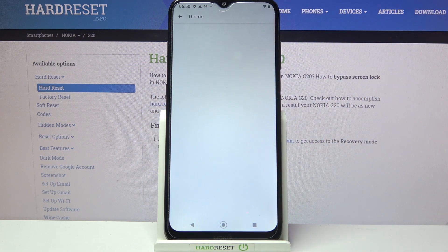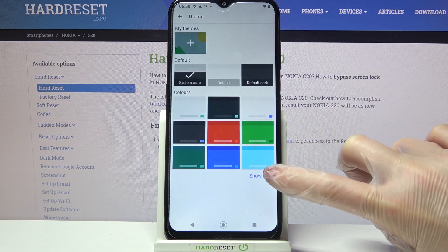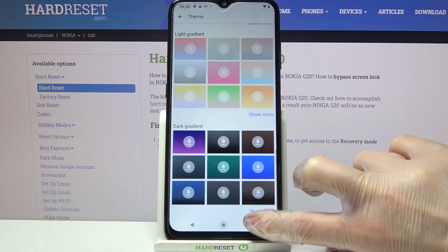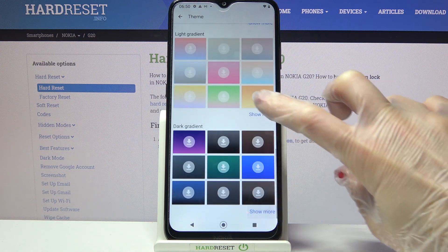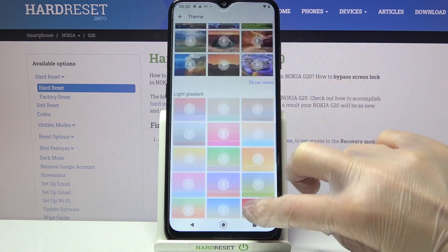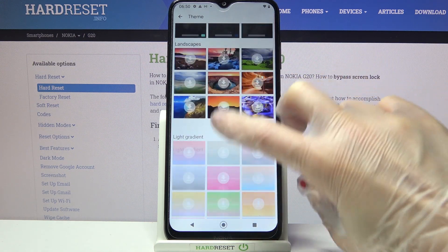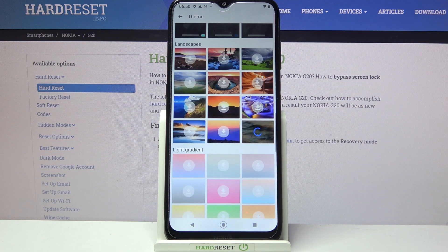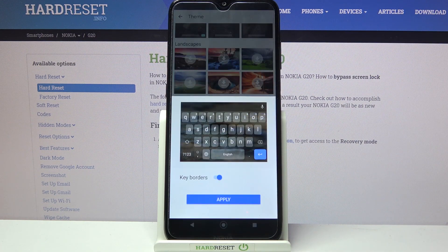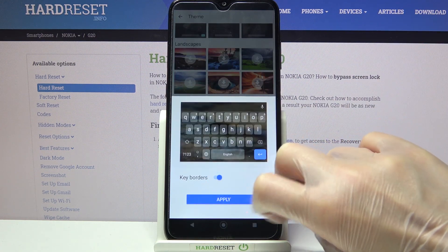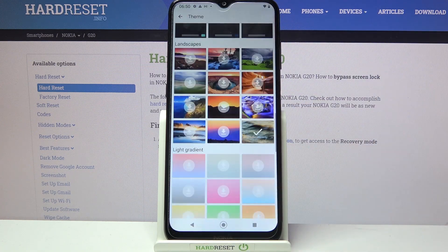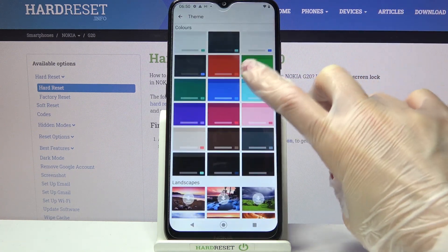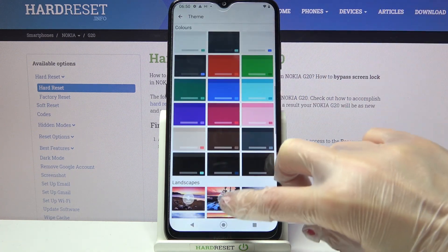From here go into theme. Click on show more to see all available ones, and when you're done you can click on one of those images, tap the switch next to K borders to disable or enable them, and tap apply. You can do the same with one of those colors.